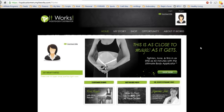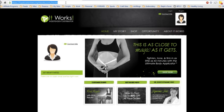Okay, for Loyal Customers to edit their auto ship, they just first of all go to LoyalCustomers.MyItWorks.com.